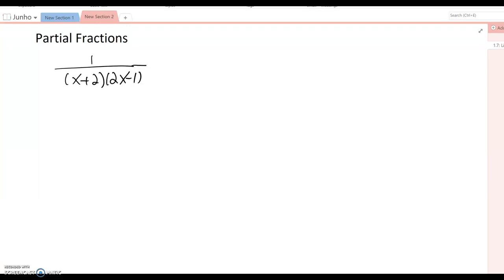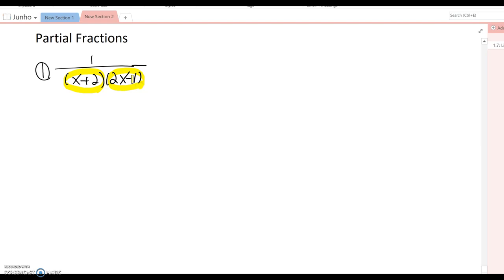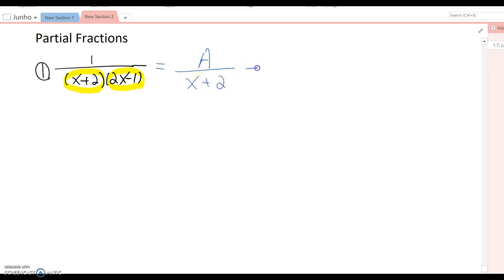In this video we want to talk about partial fractions. Look at this example: 1 over (x+2)(2x−1). We have two potential denominators: x+2 and 2x−1. We break them out, but we don't know what the numerators are. Since the numerator degree is a single constant, we can write A over x+2 plus B over 2x−1.